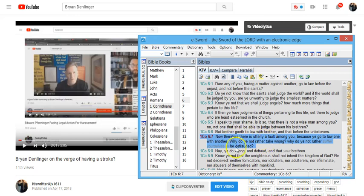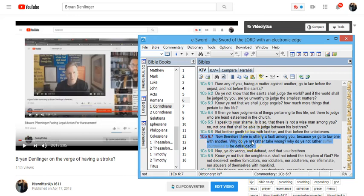I'm reading from the King James Bible. He's saying that you are at fault for taking a brother to court.